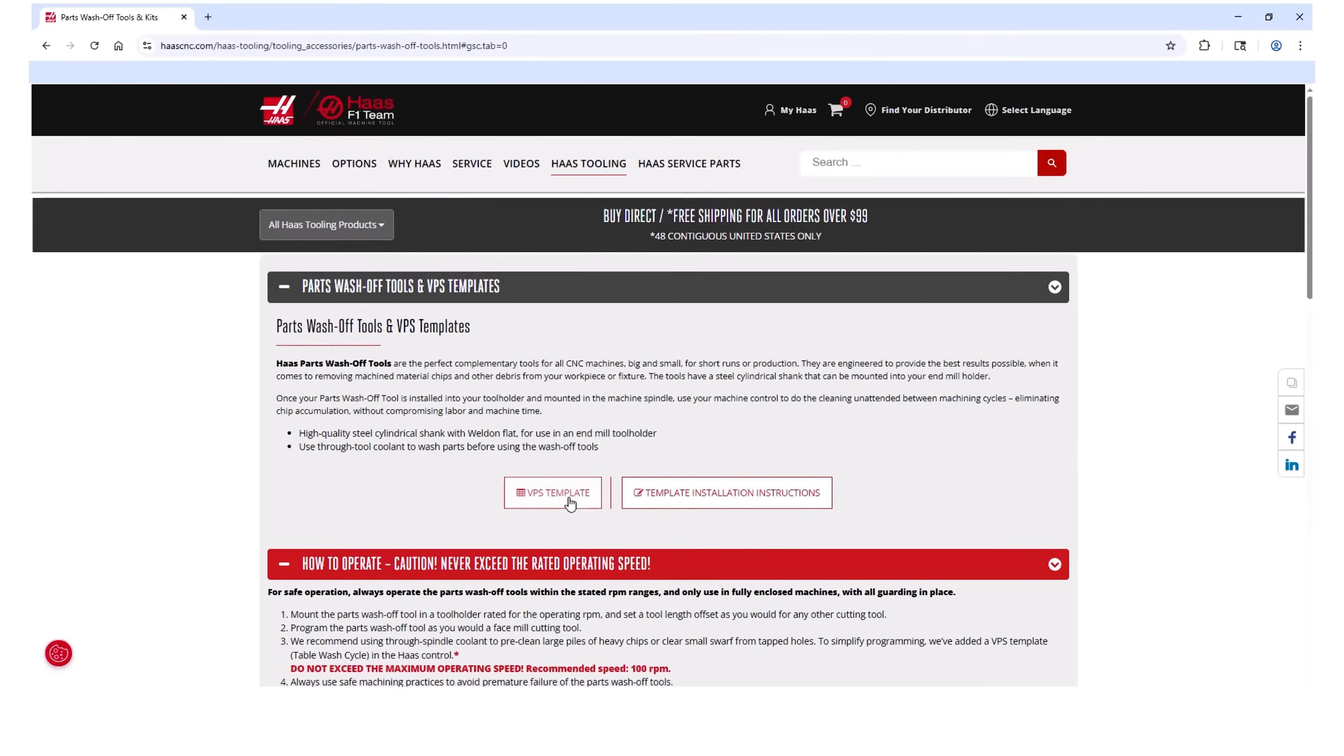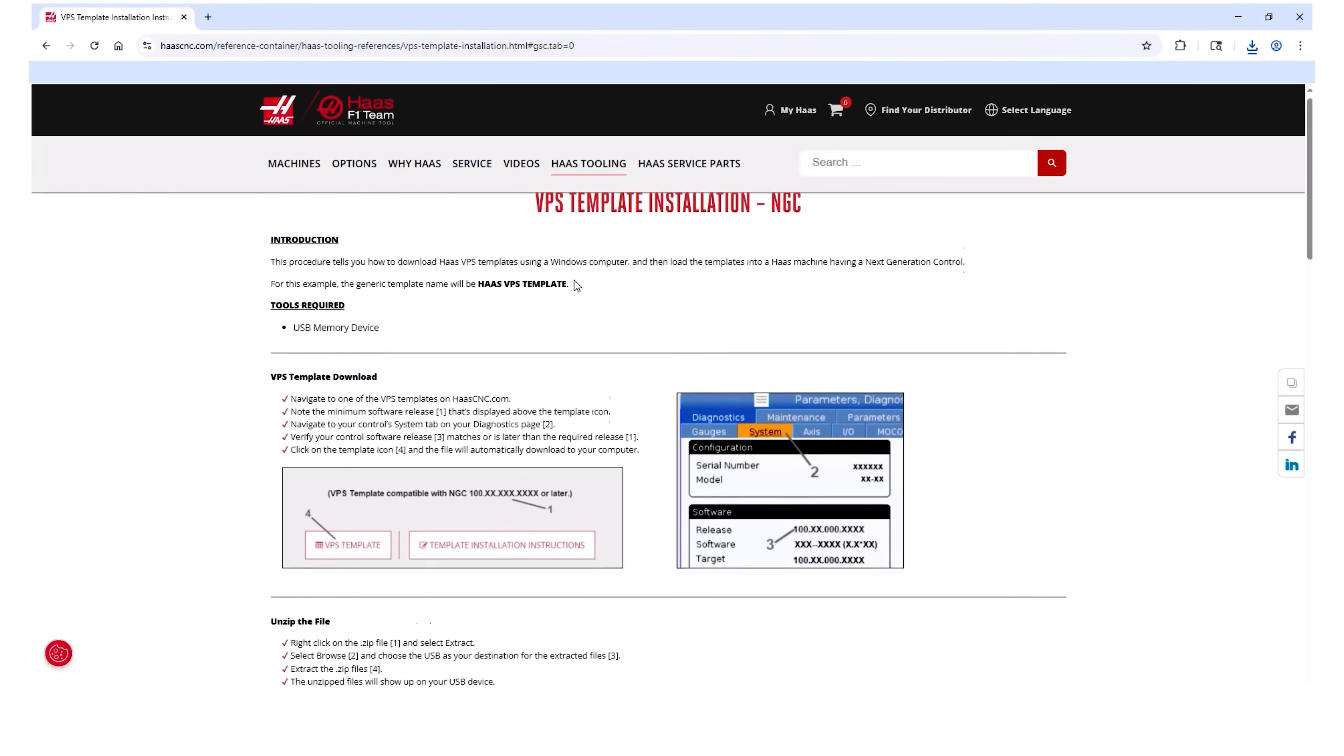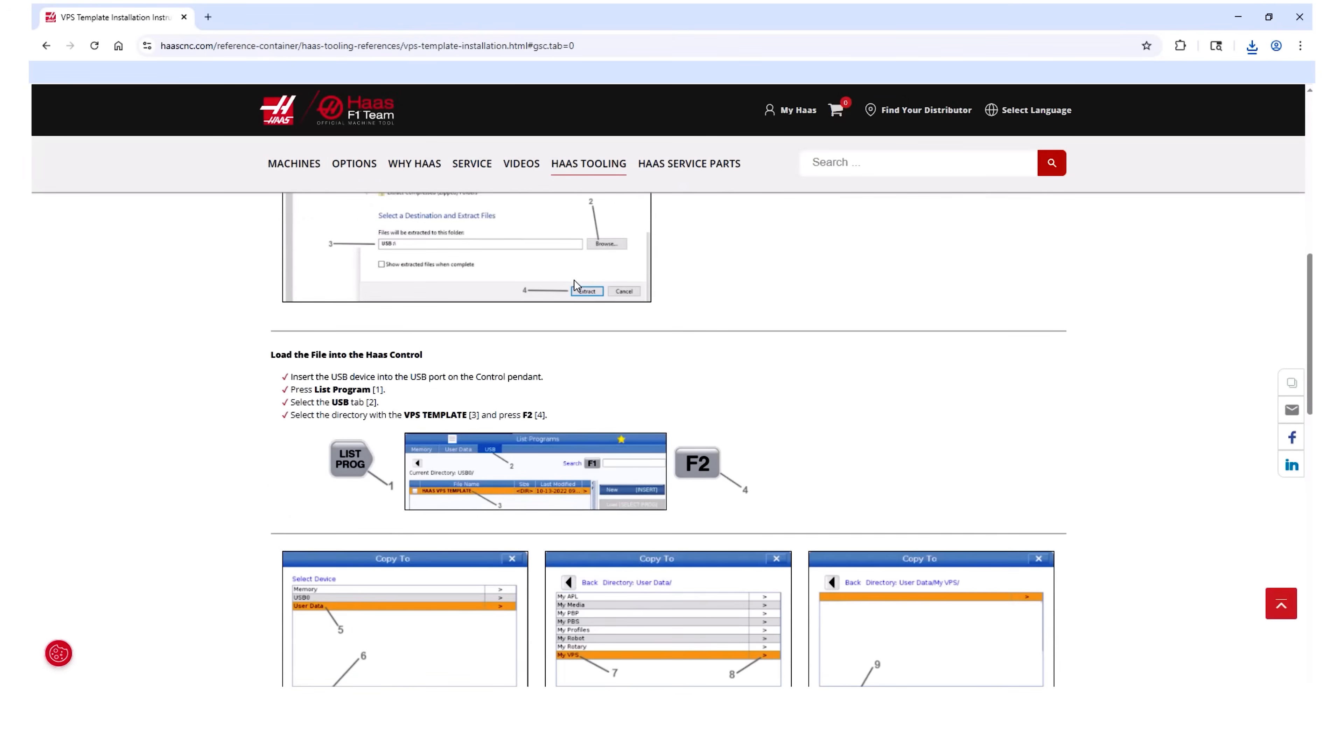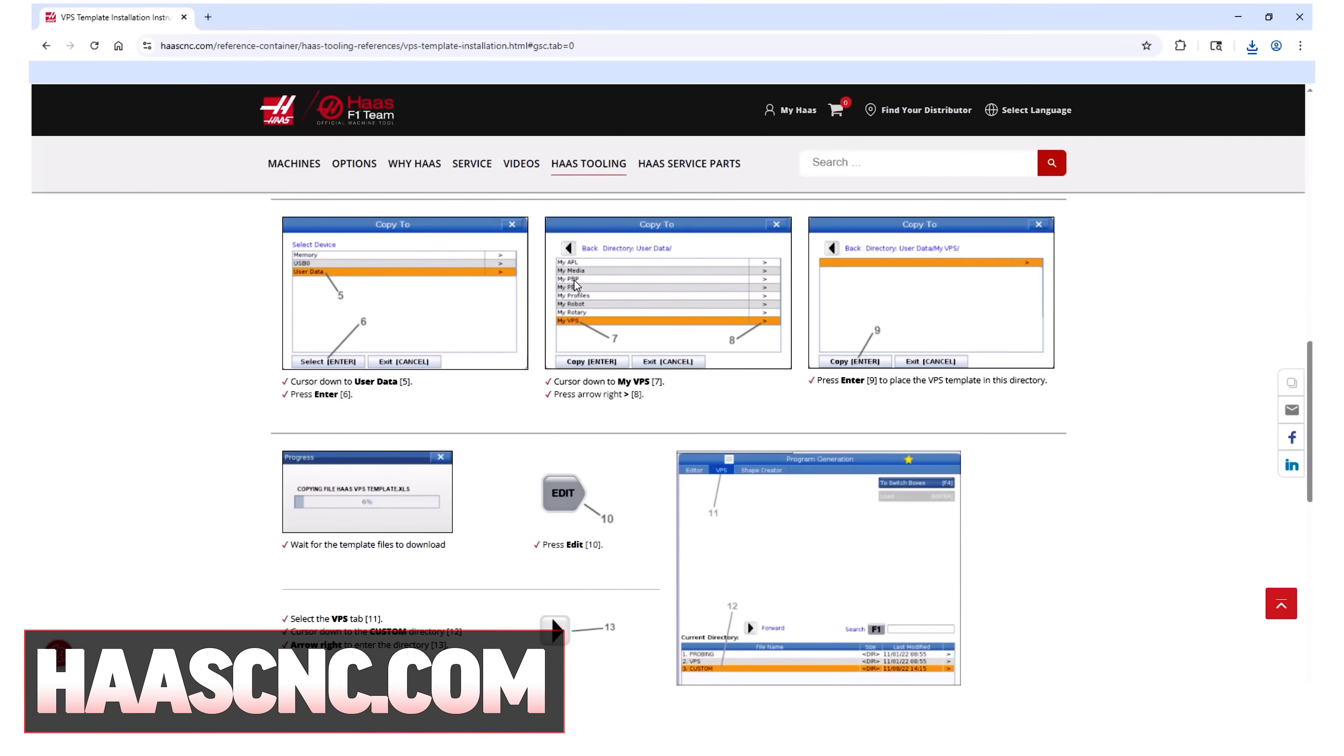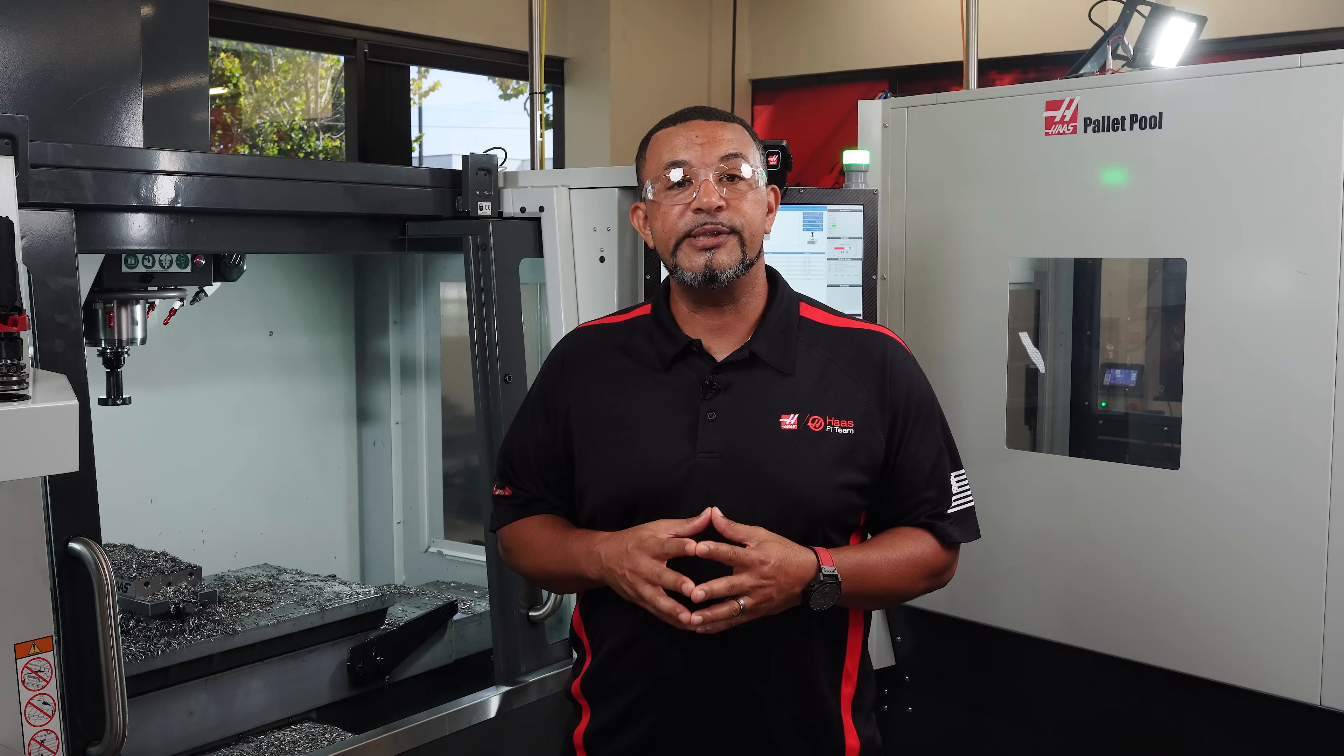Before you program this tool, you will need to download the VPS template for the TSC Part Wash Tool. We have step-by-step instructions detailing how to download and install new VPS templates at HaasCNC.com. We will link to that in the description.